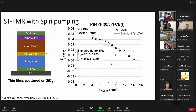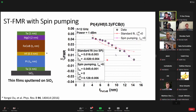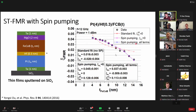Fitting without a field-like torque but with spin pumping gives a pretty good fit to the data. We get a damping-like torque of 4.5% from the conventional portion of the signal, and from the spin pumping signal we estimate about 13% — which is a little larger. We also did fits with all the terms included.